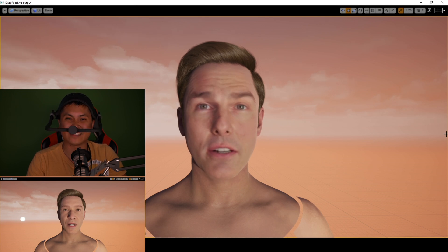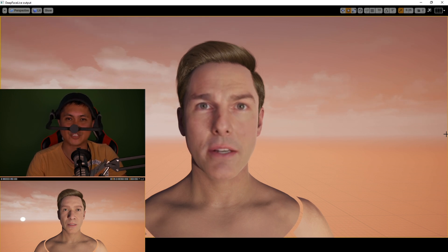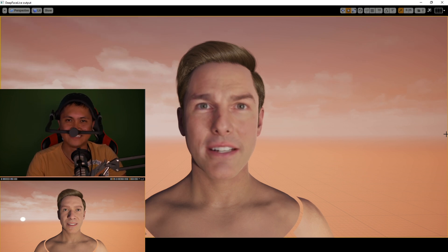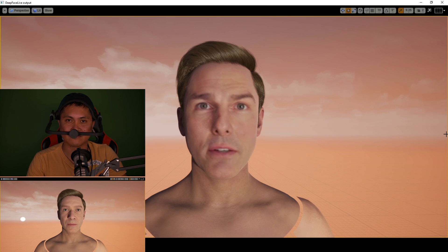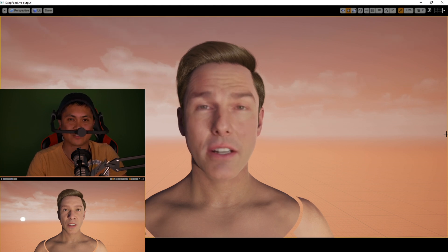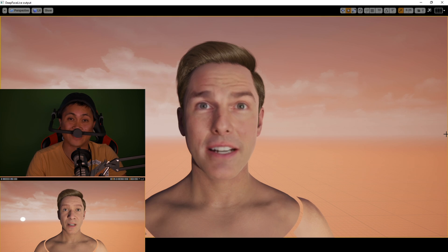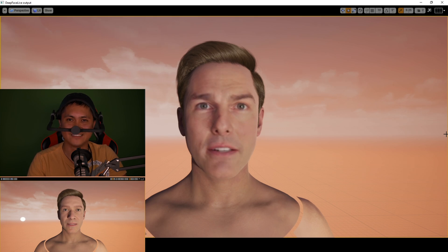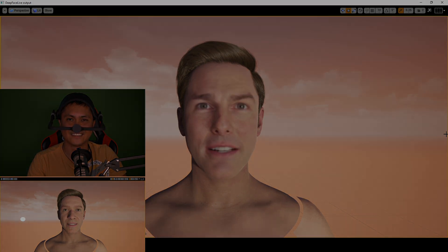What do y'all think about this crazy setup with a FaceGood helmet driving a MetaHuman and then deepfaking on top of it? It's like the MetaHuman Inception — an animation within an animation within an animation. It's pretty crazy, but I think it's pretty cool. Let me know in the comments below what you think. See ya.